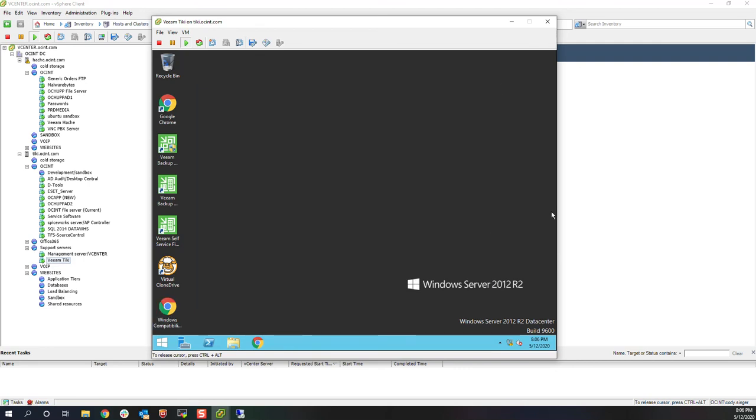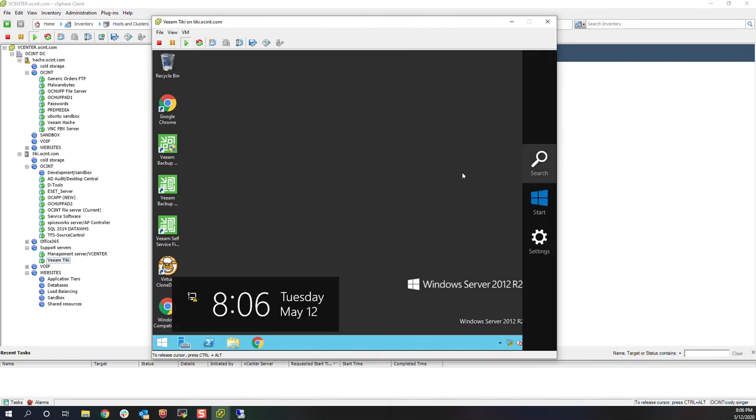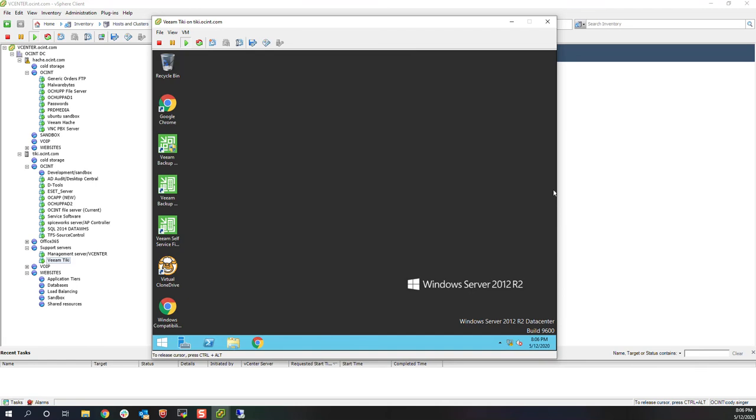So that's literally all there is to it. Like I said, be aware of the fact that it might do multiple reboots. Don't lose hope on it. Give it some time. And at the end you should have Server 2012 R2.